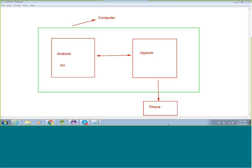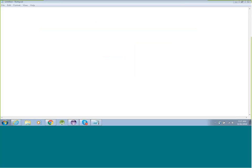This is in layman's terms how APM works. Now, in Android you basically have two kinds of things: one is your version, and the second is your API level.